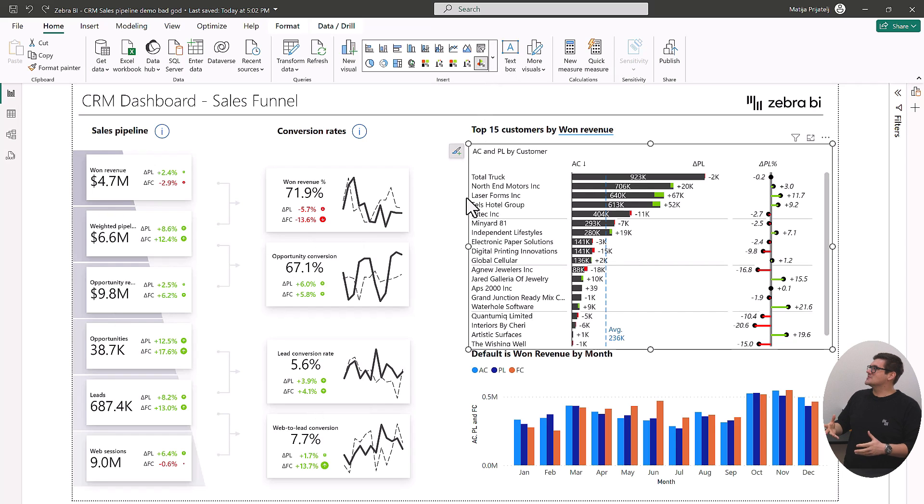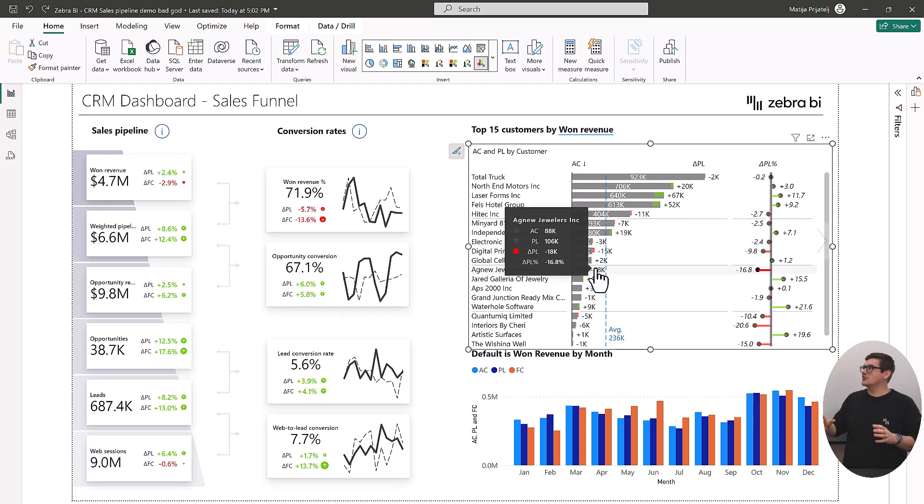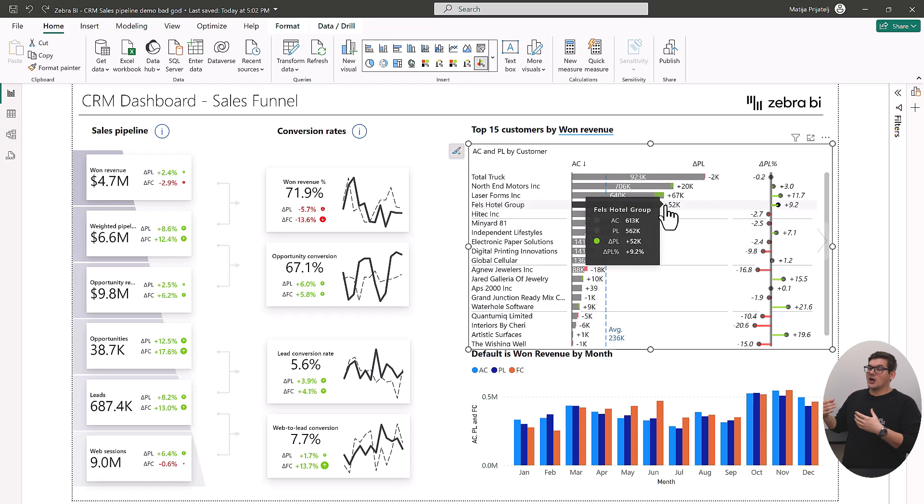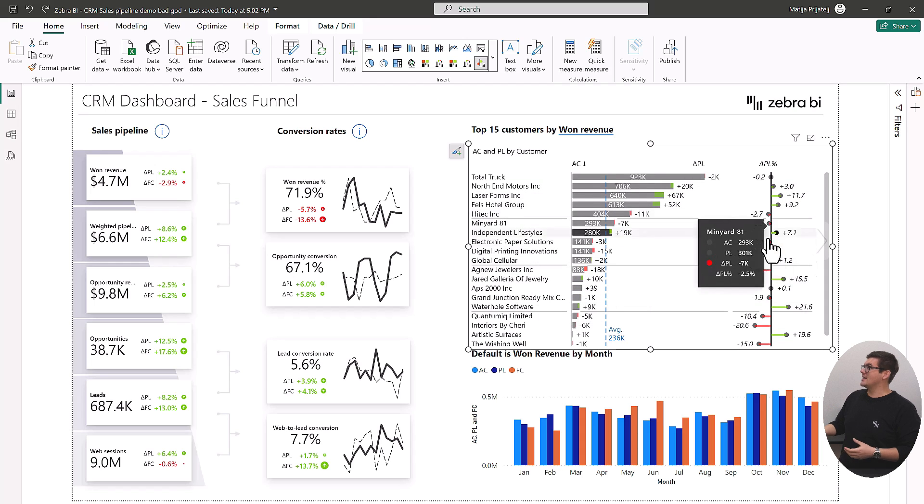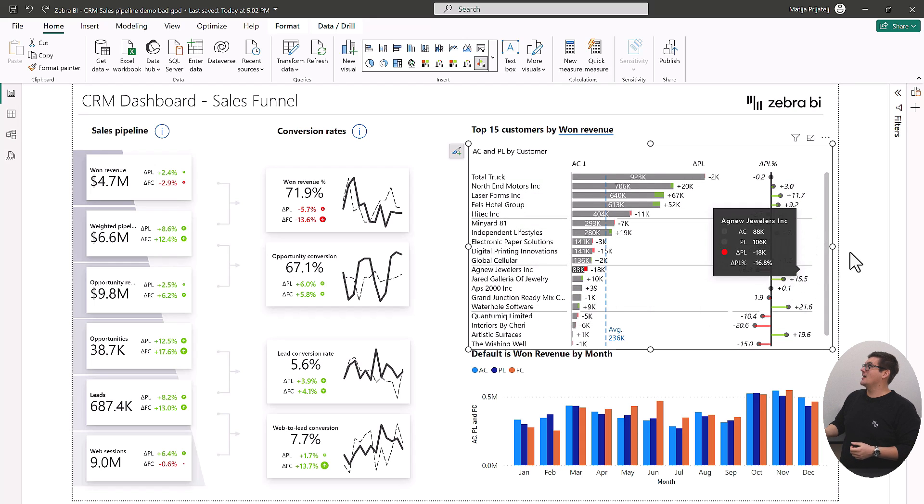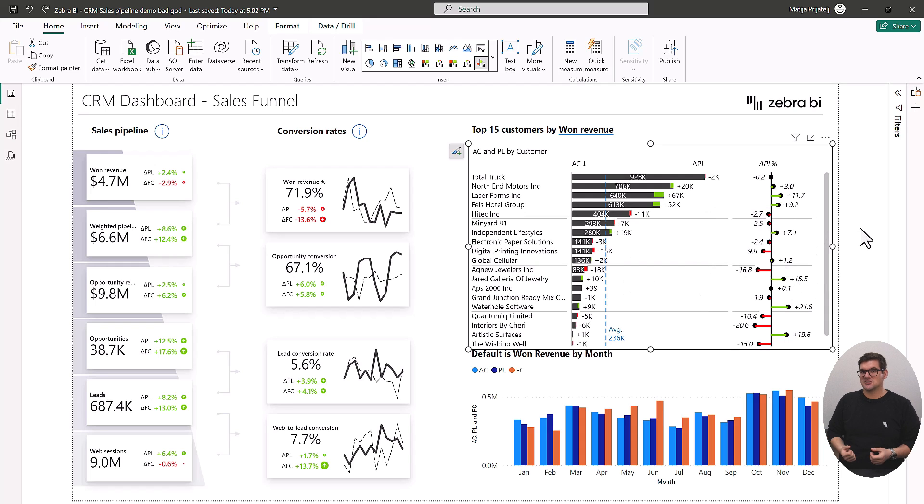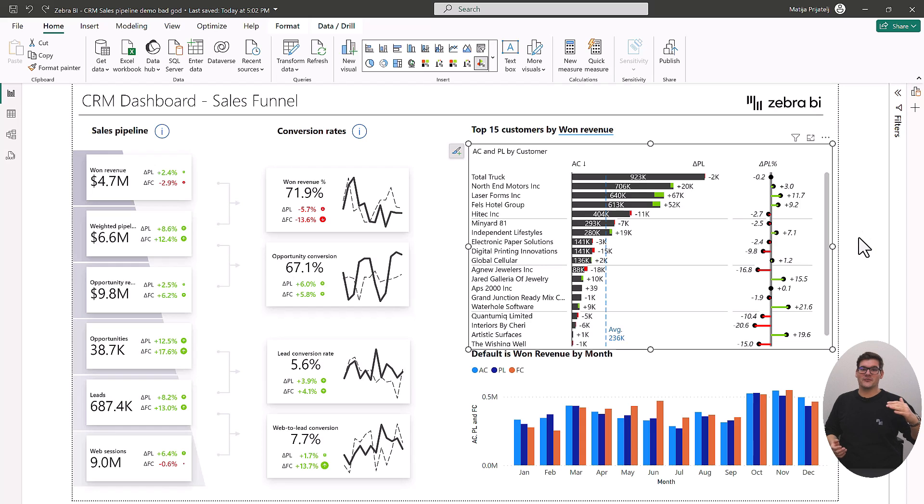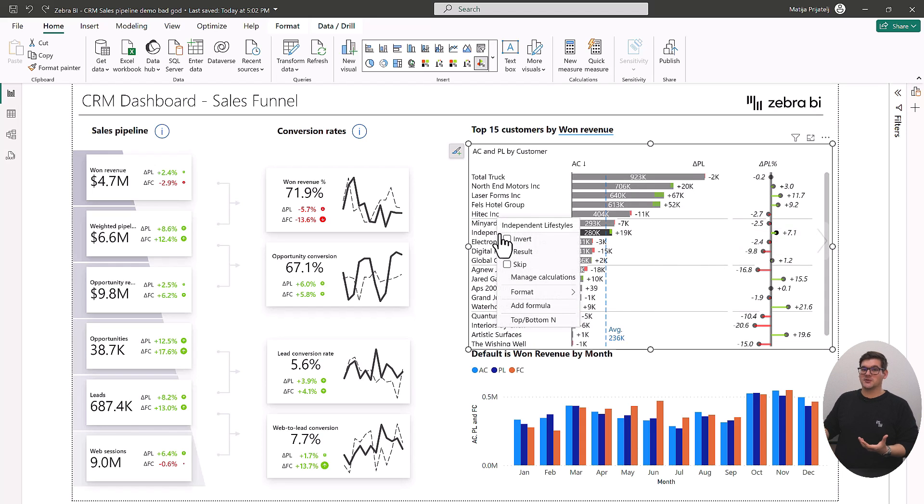This now allows us to in the same space that was taken up previously by the pie chart show a lot more data and a lot more insights, giving us the ability to make better decisions. But that's not all. We also get a structured overview of our clients by the amount of sales that we were able to produce with them.